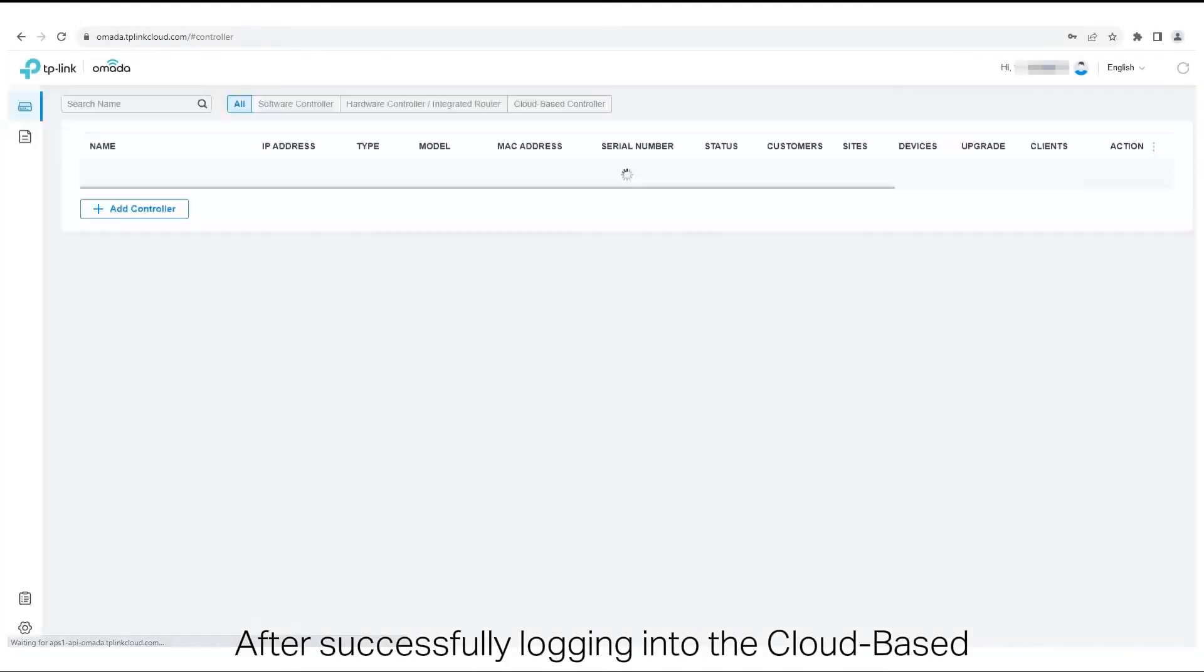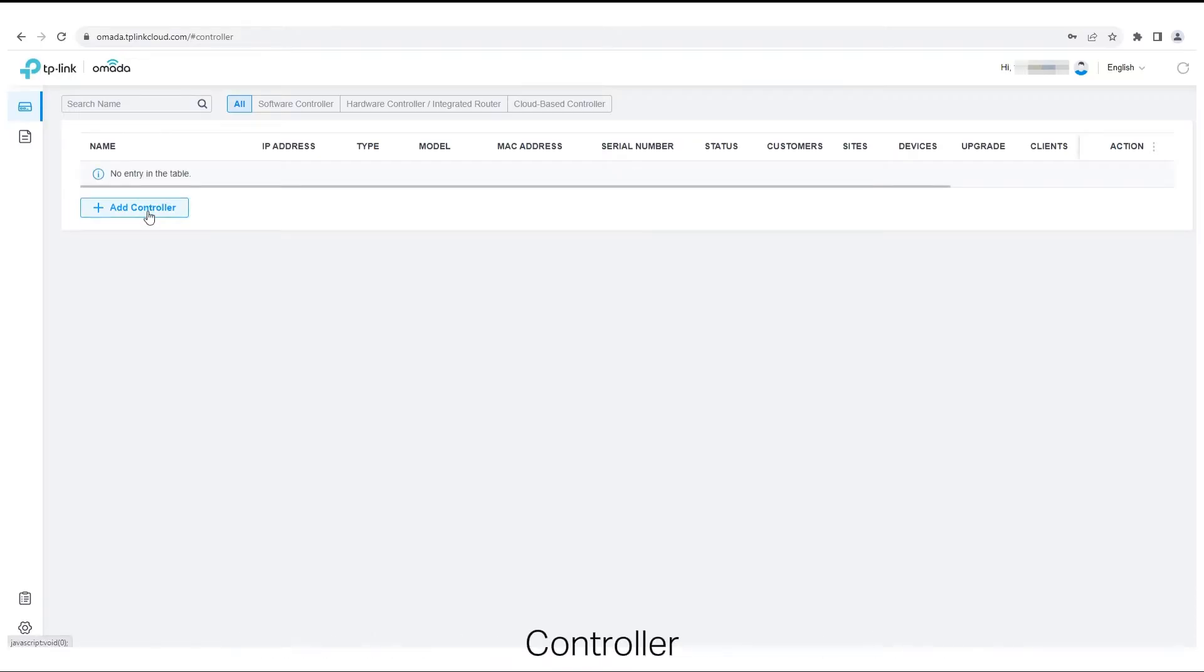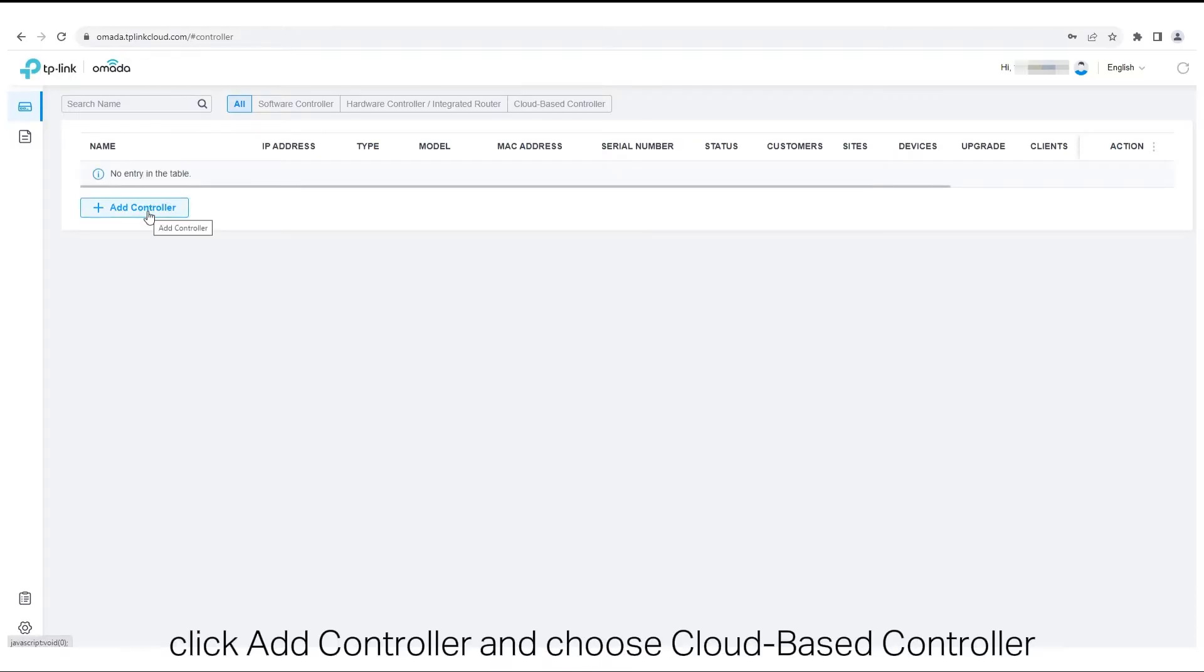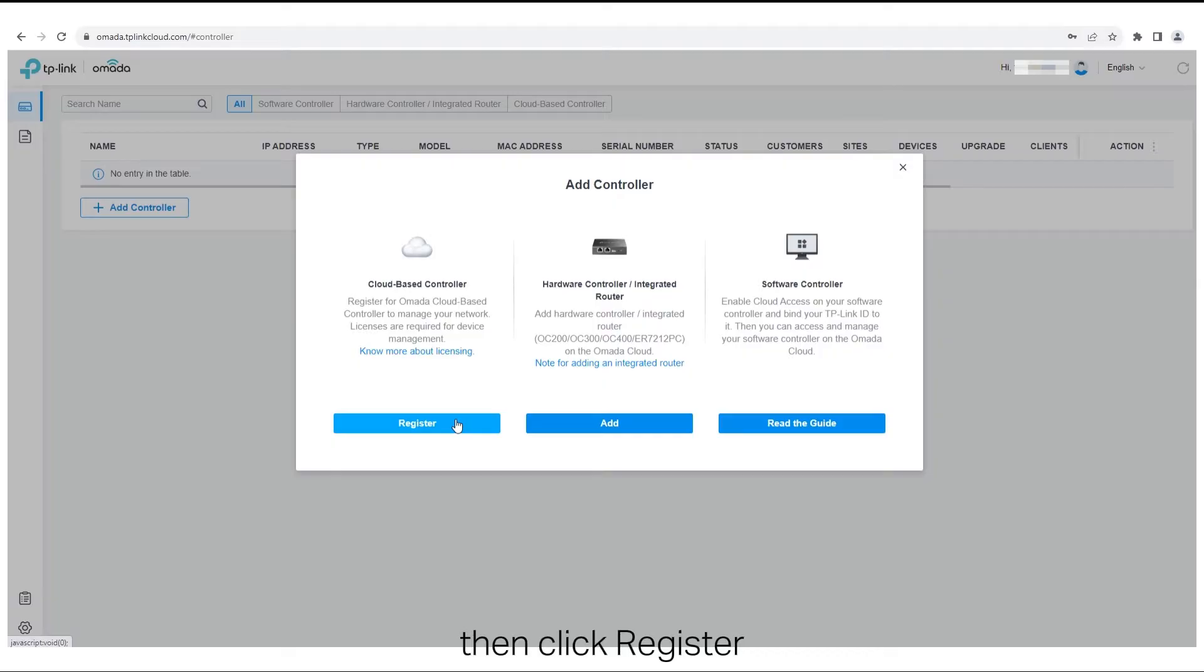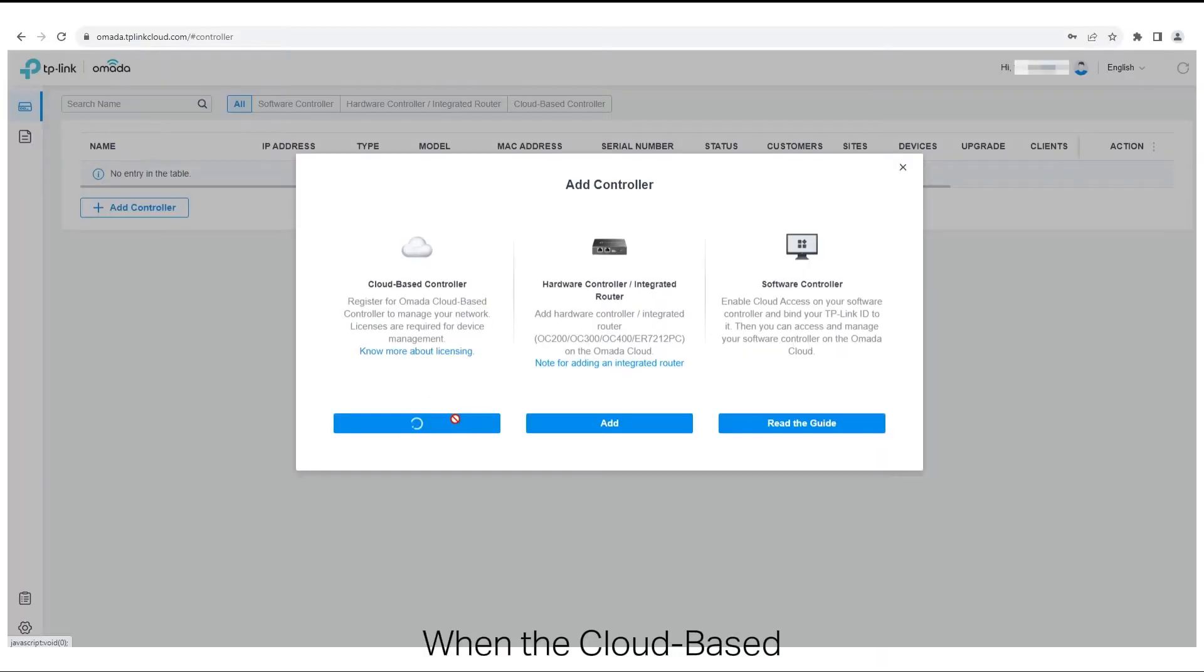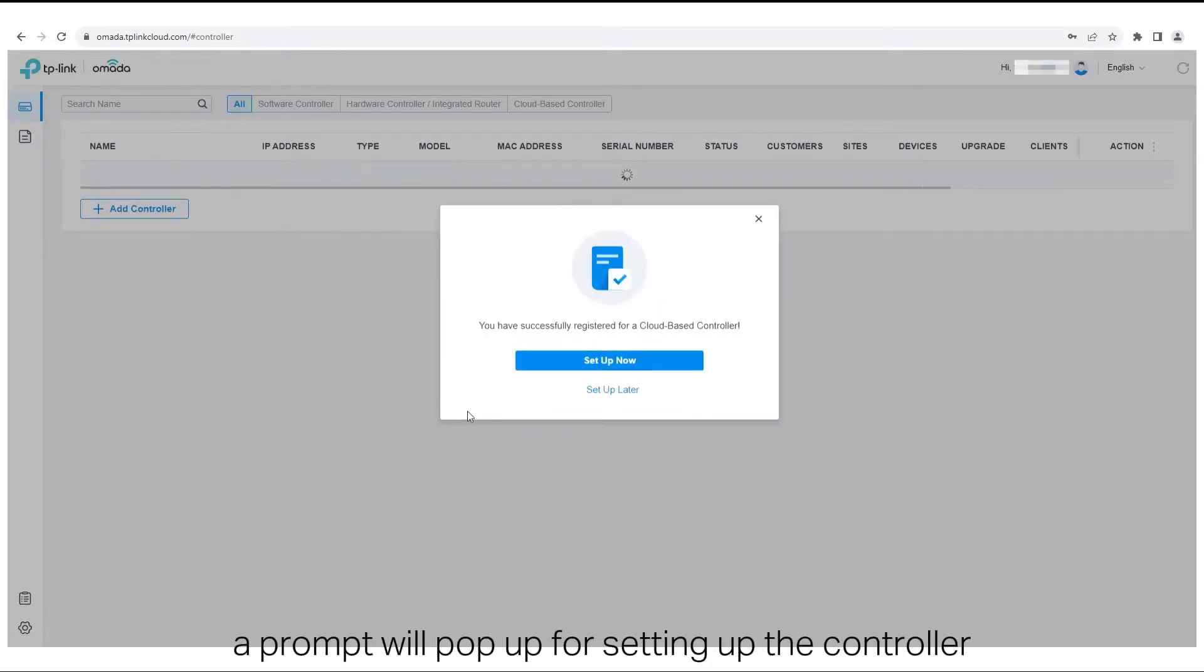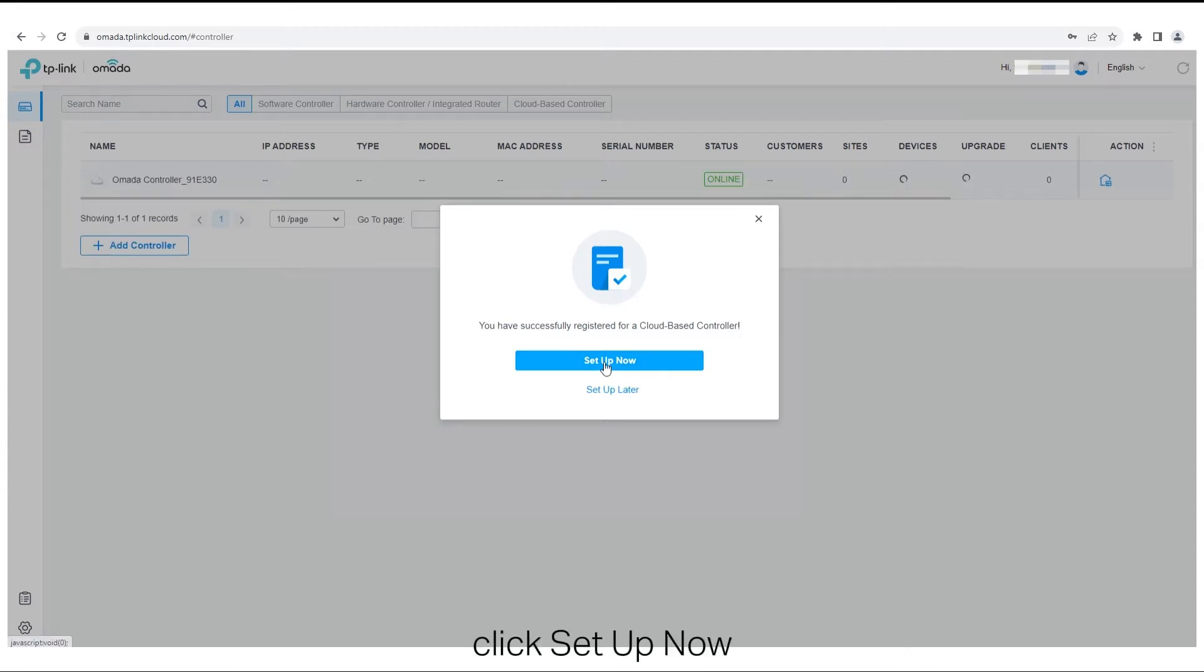After successfully logging into the cloud-based controller, click Add Controller and choose cloud-based controller, then click Register. When the cloud-based controller is successfully registered, a prompt will pop up for setting up the controller. Click Setup Now.